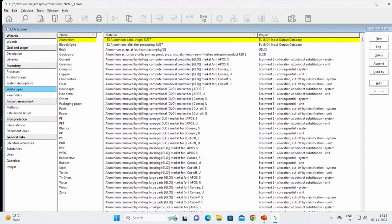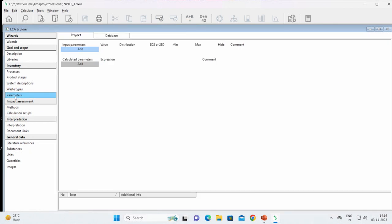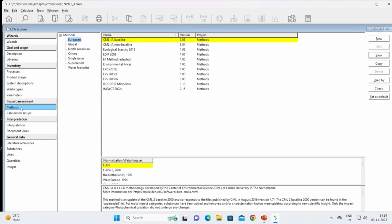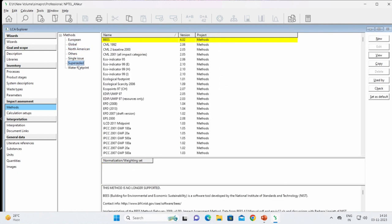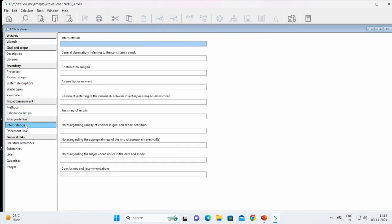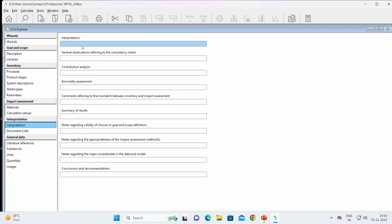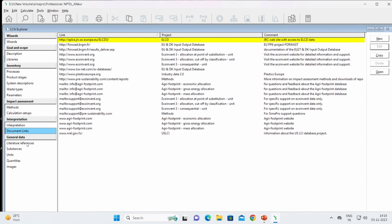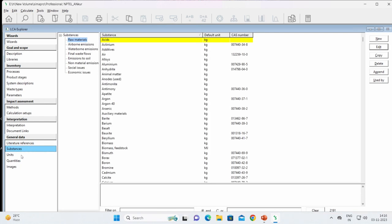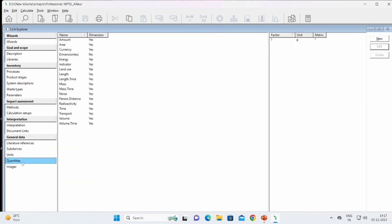Coming to the next part — the system description of the selected databases and the various waste types available, including metals, glass, paper — all those kinds of waste types. There are also parameters, impact assessment methods: CML for European ones, ReCiPe which is the most widely used, and other global methods. Calculation steps, the interpretation phase, literature references, substances like raw materials, acids, actinium, units, quantities, and images are also available.